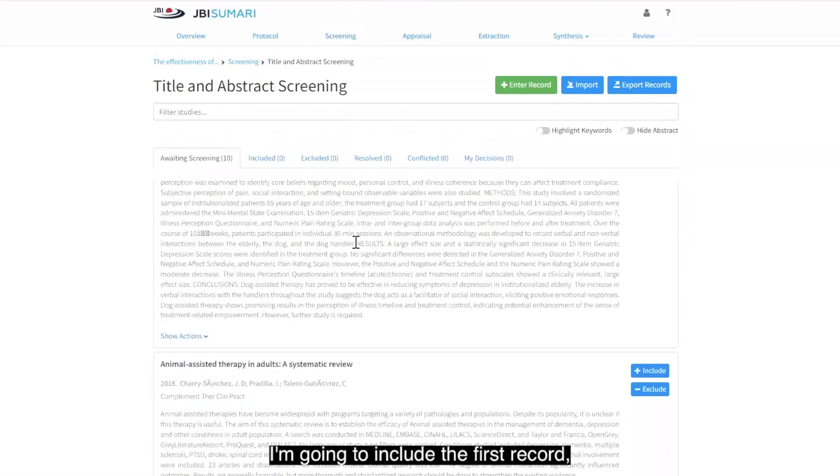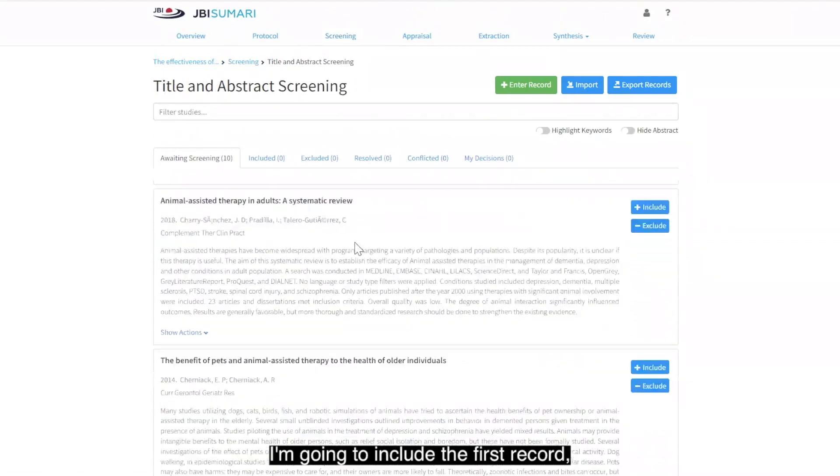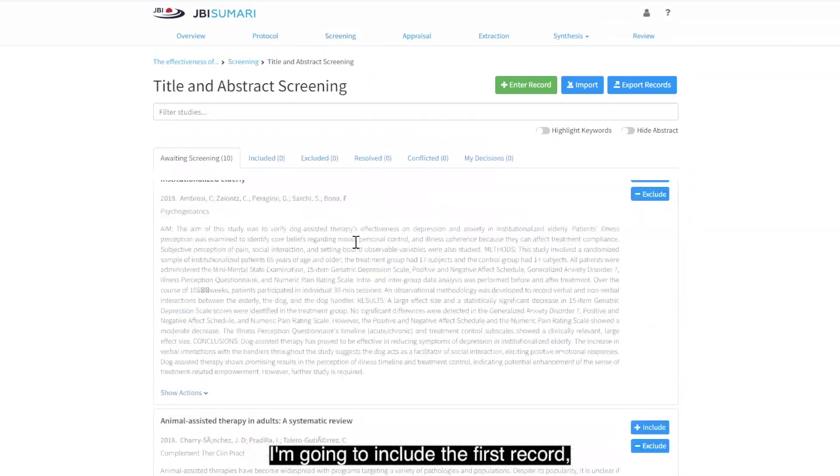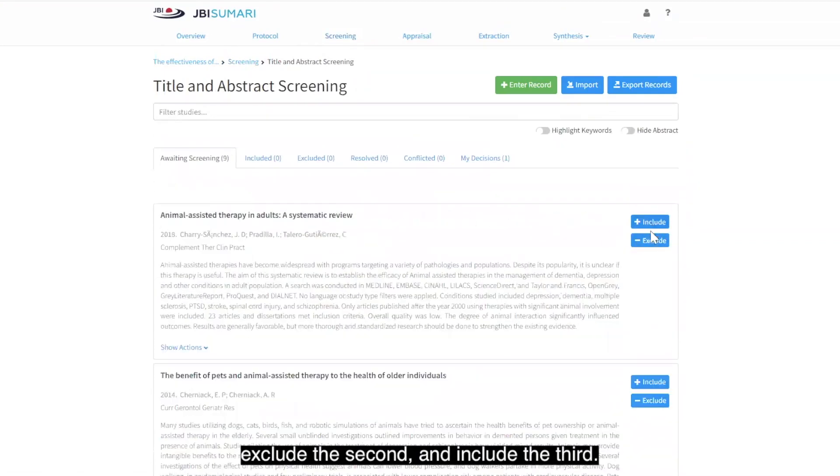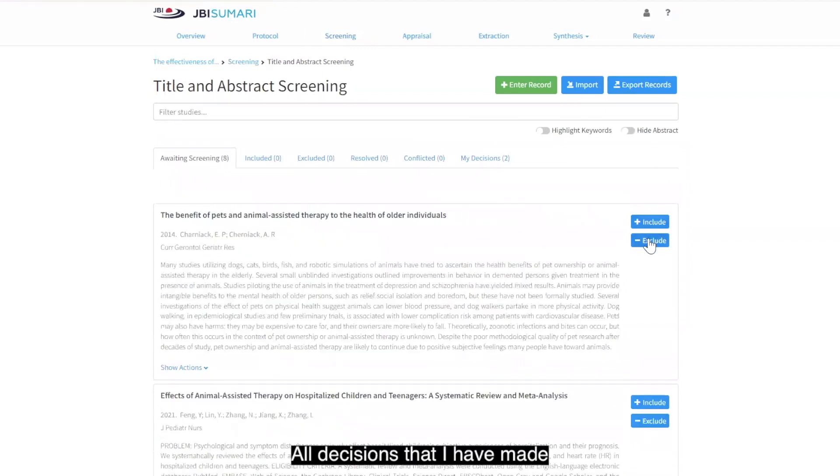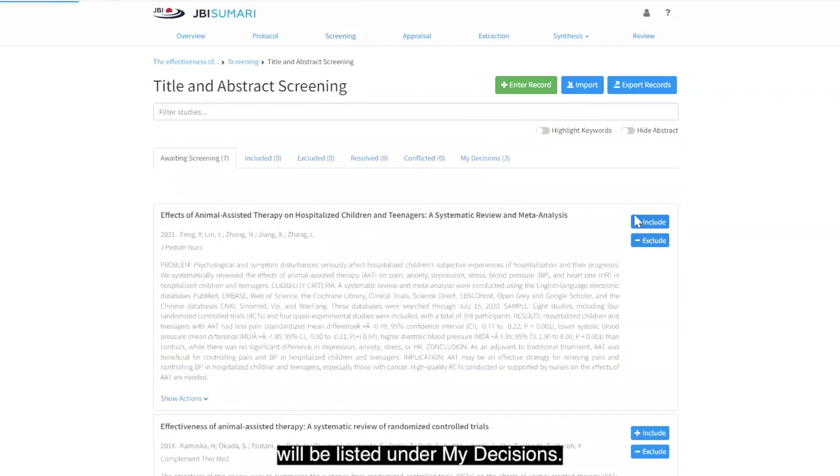I'm going to include the first record, exclude the second, and include the third. All decisions that I have made will be listed under my decisions.